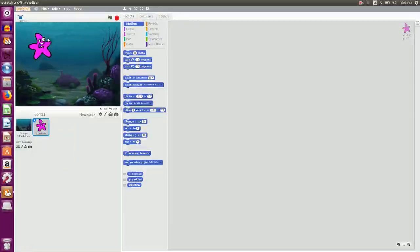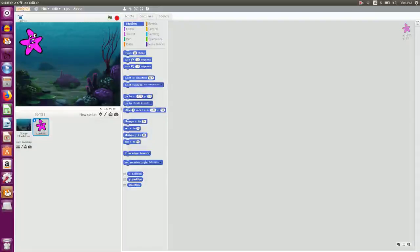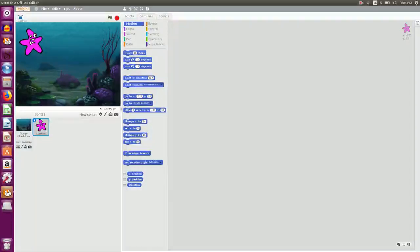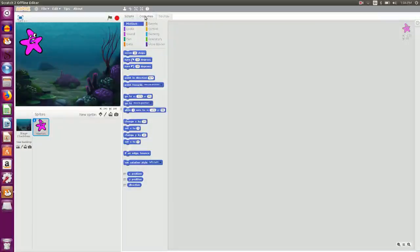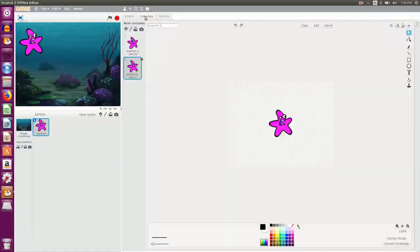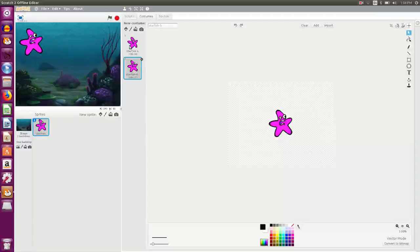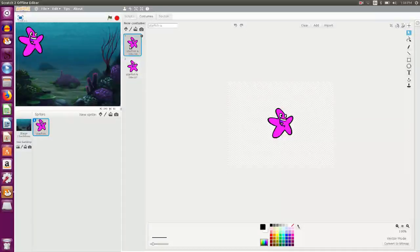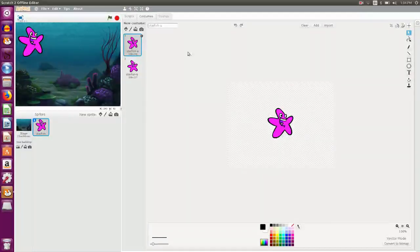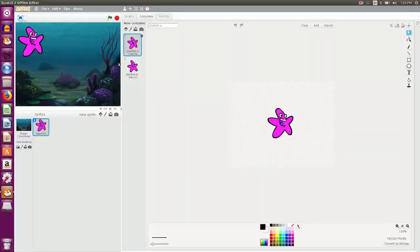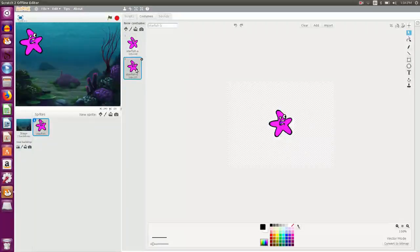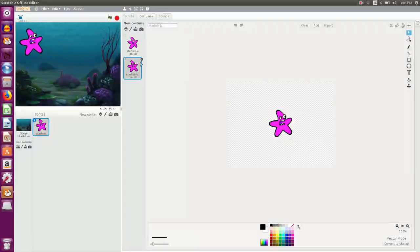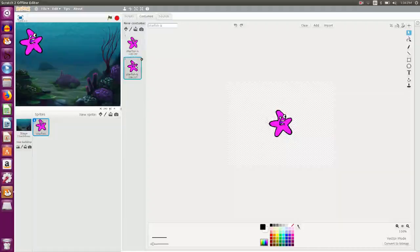So I have a starfish here. Now any sprite given to you by Scratch may have different forms available. We call them costumes. Like this is the starfish A costume, a smiling starfish. And this is the starfish B which is a sagged starfish. I can choose any of the costumes.